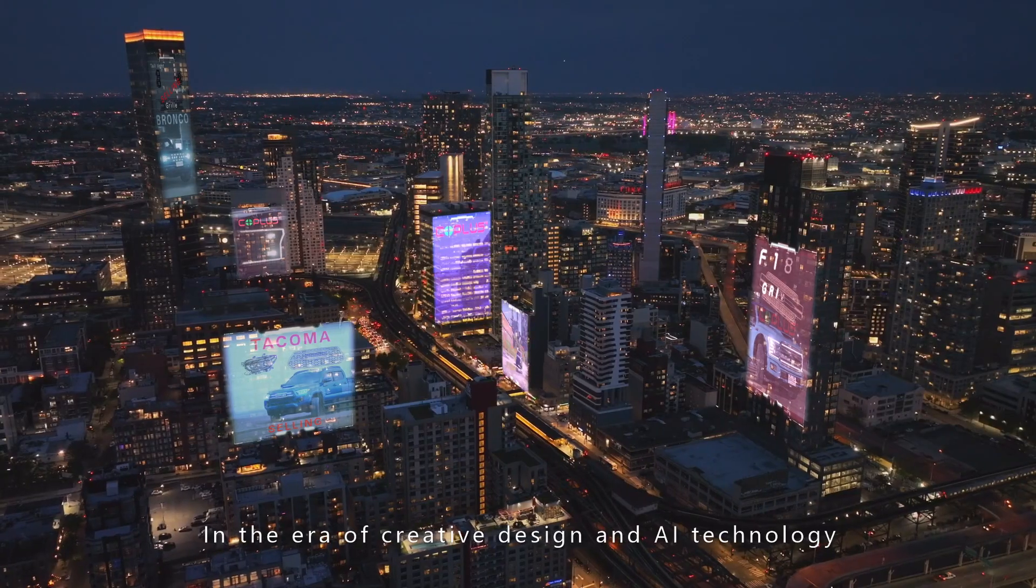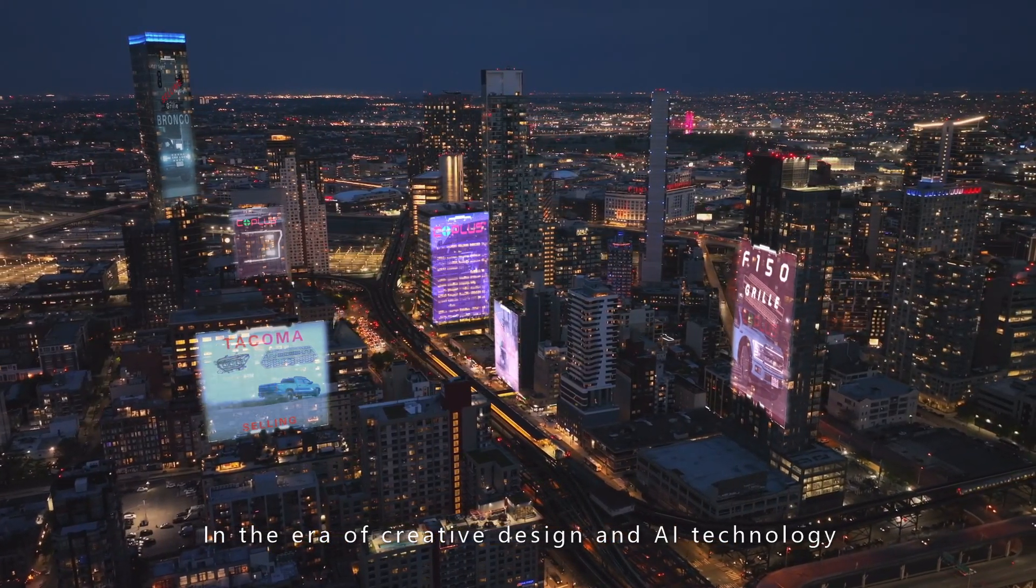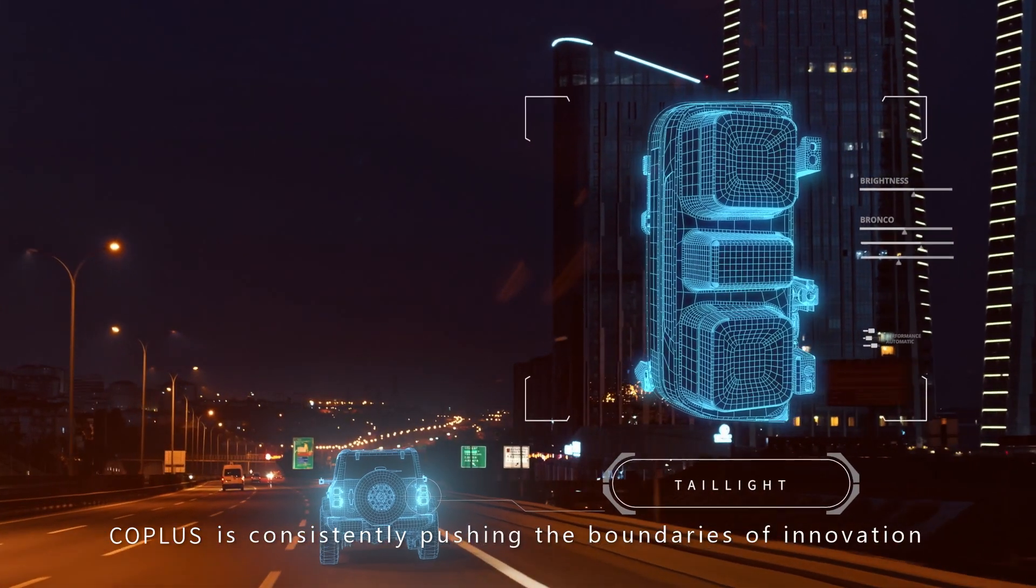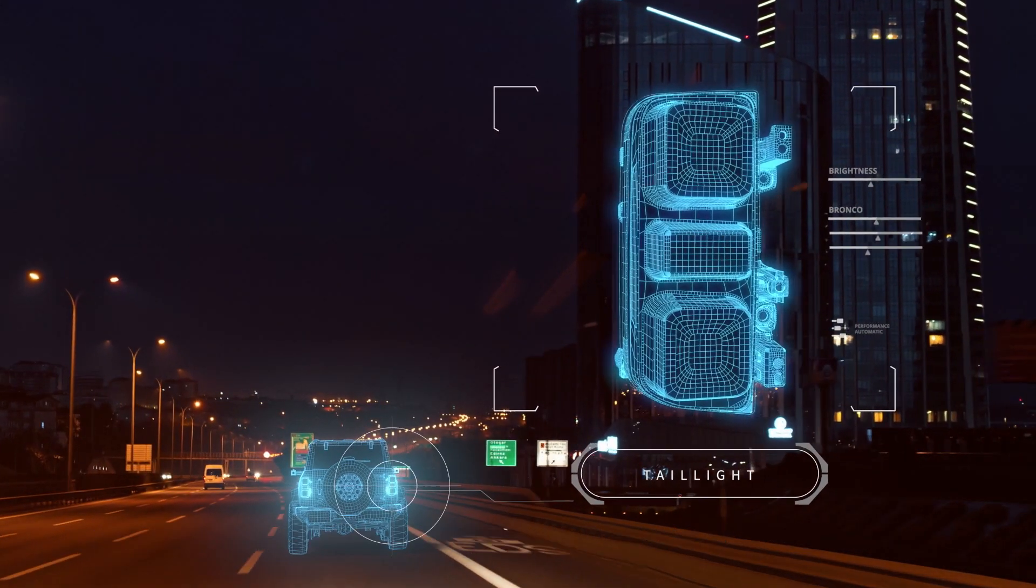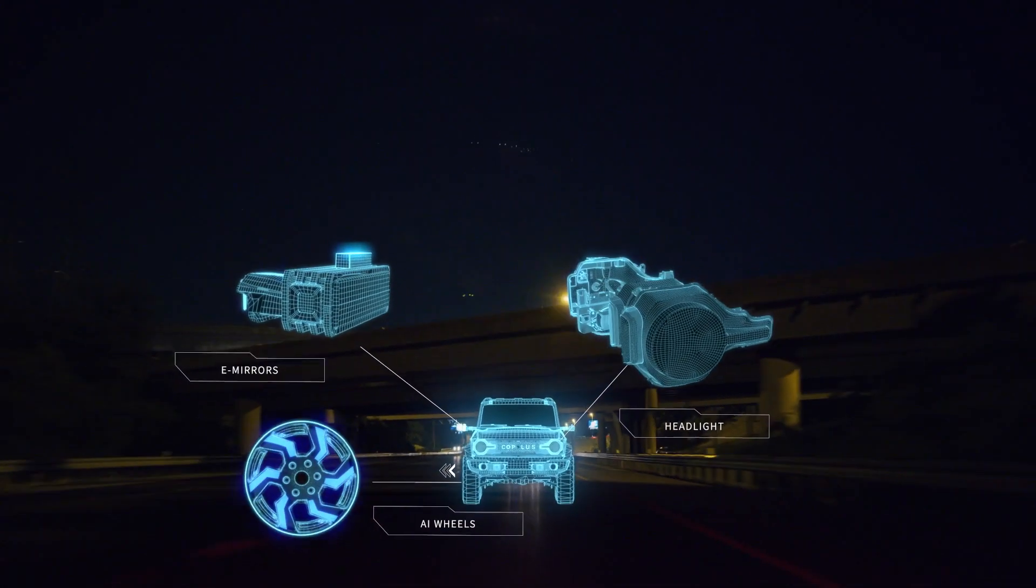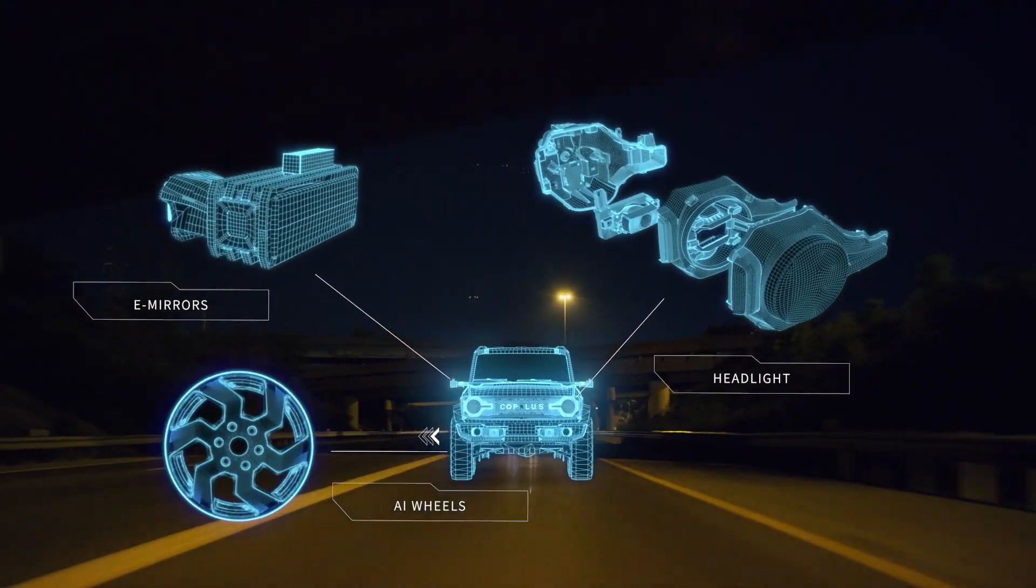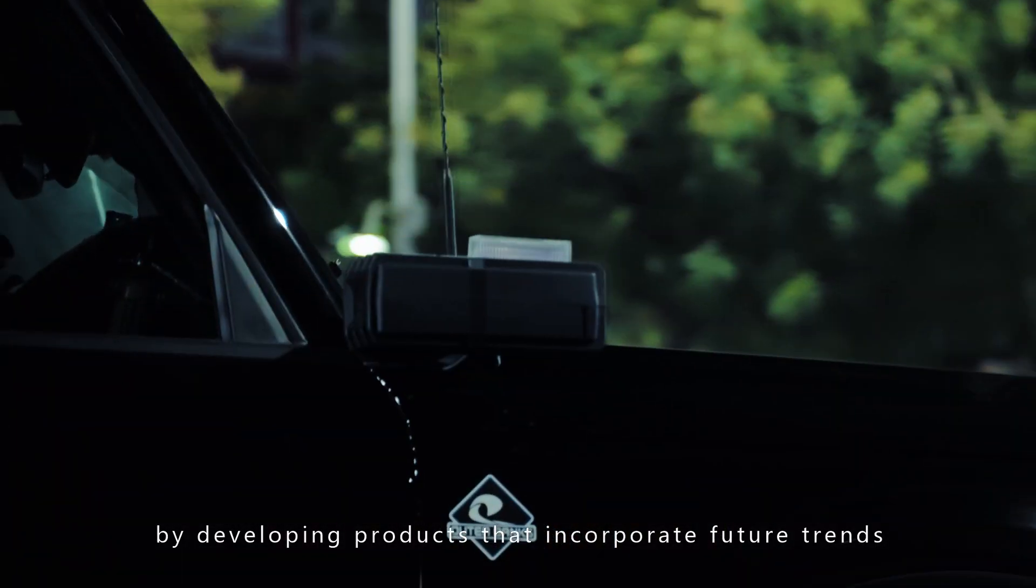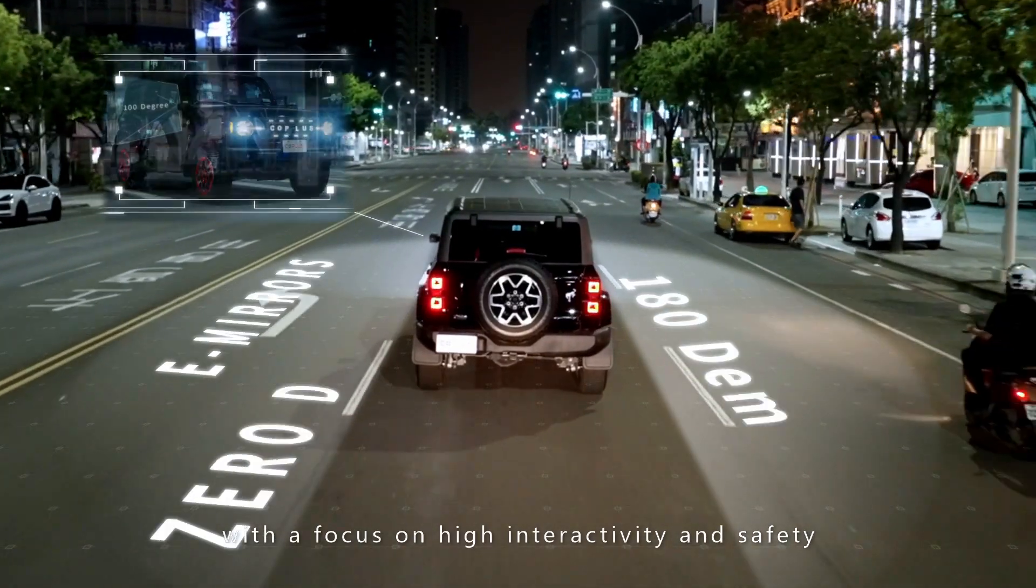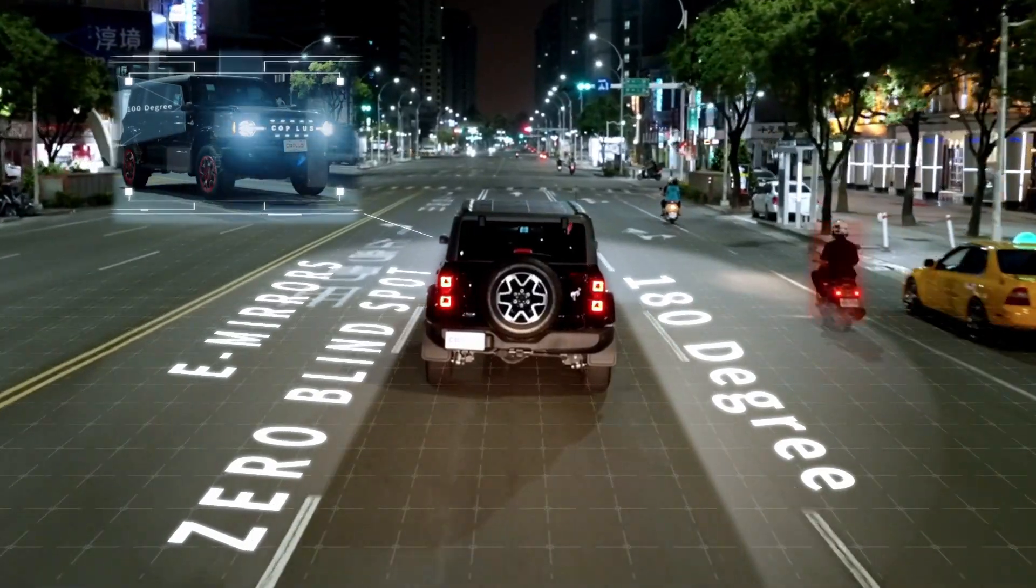In the era of creative design and AI technology, CoPlus is consistently pushing the boundaries of innovation by developing products that incorporate future trends with a focus on high interactivity and safety.